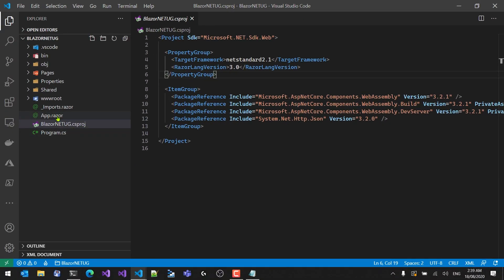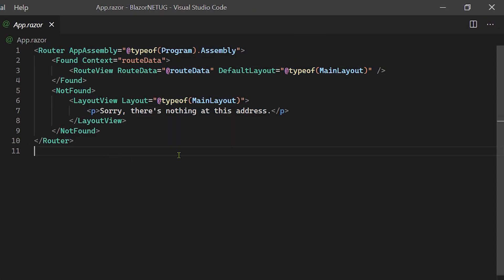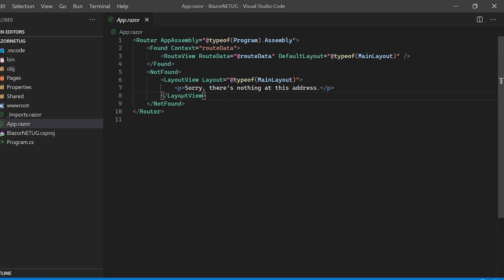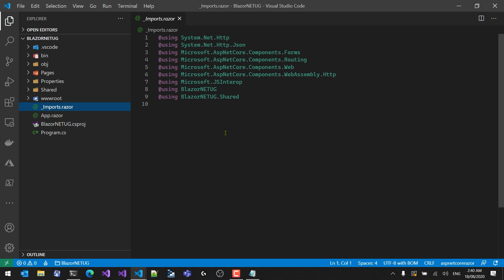Here's the App component, which contains the main router for our application. Any component route given to our application will be resolved here. If a route resolves to an actual component, it uses the MainLayout type to display it. If a route is not found, it says 'sorry, there's nothing at this address.' We can also add authentication checks — whether they're logged in or not — and redirect them accordingly, plus handle online/offline mode for progressive web apps. This is a very important file for cross-cutting concerns.